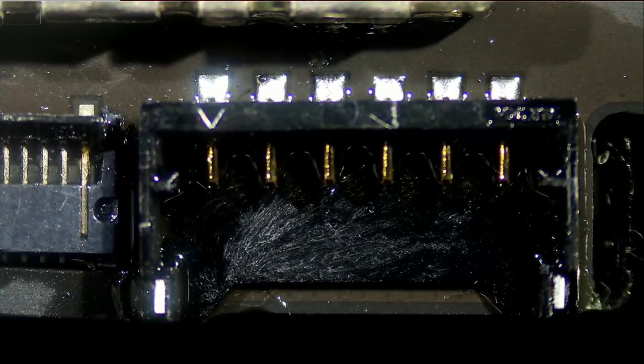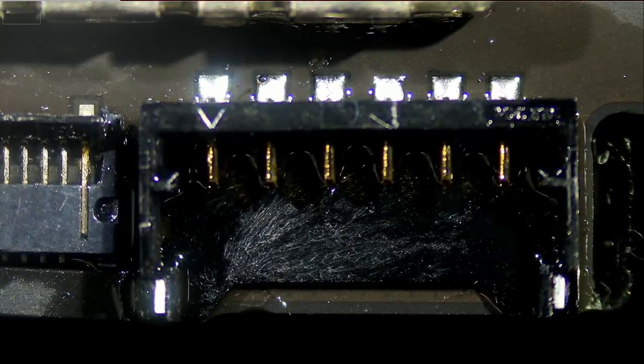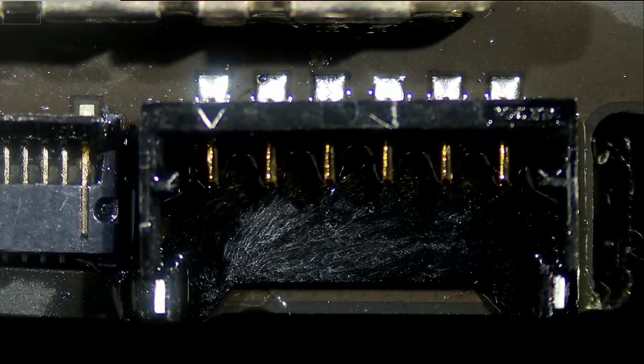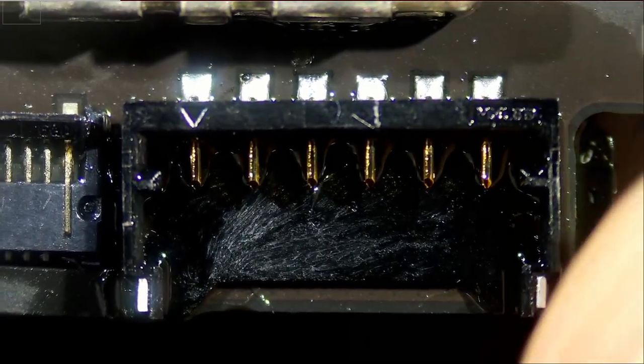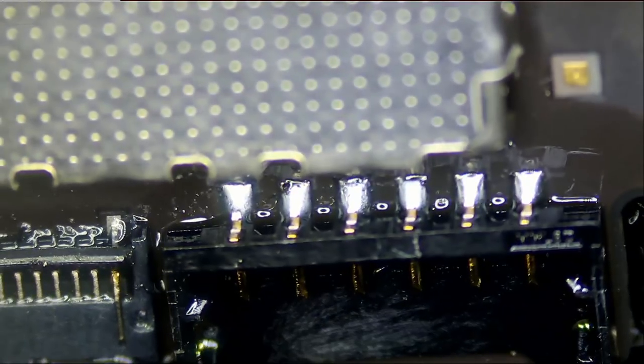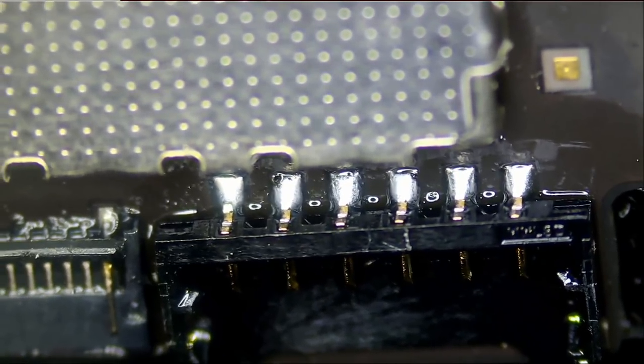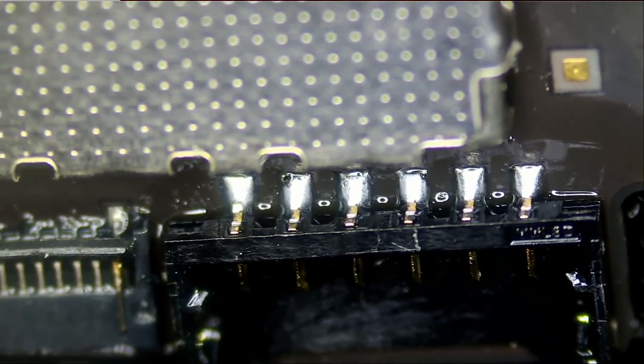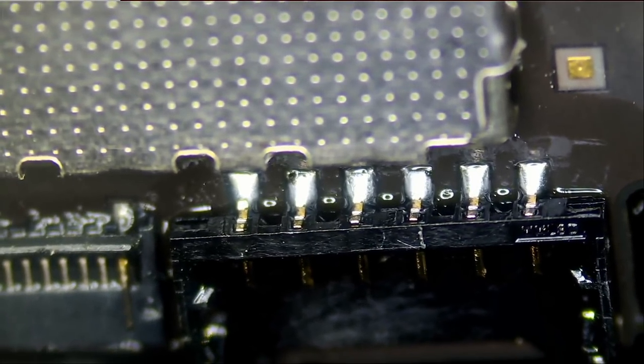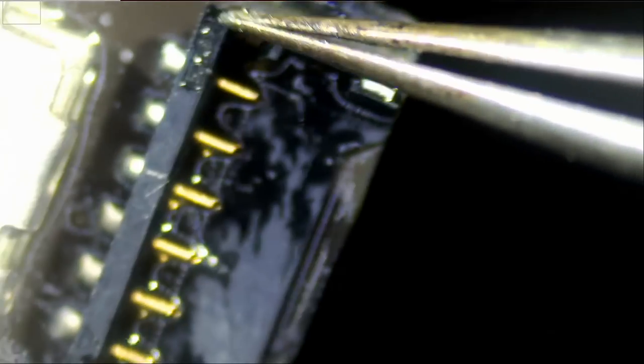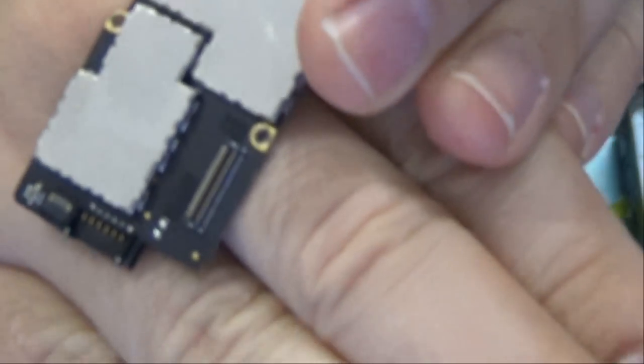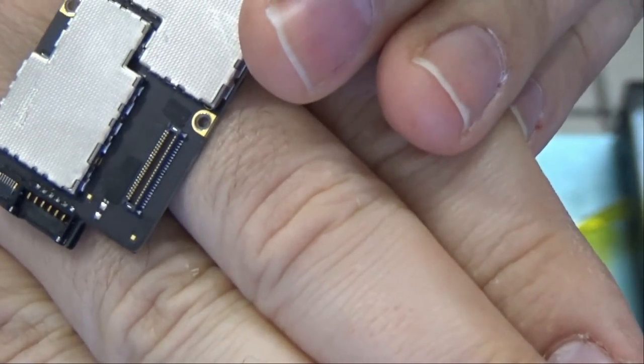Just tell me this is not better than a factory job. Let's inspect the connector. Look at that. Look at those pins. The connector is solid. Perfect. And that's the connector right there.